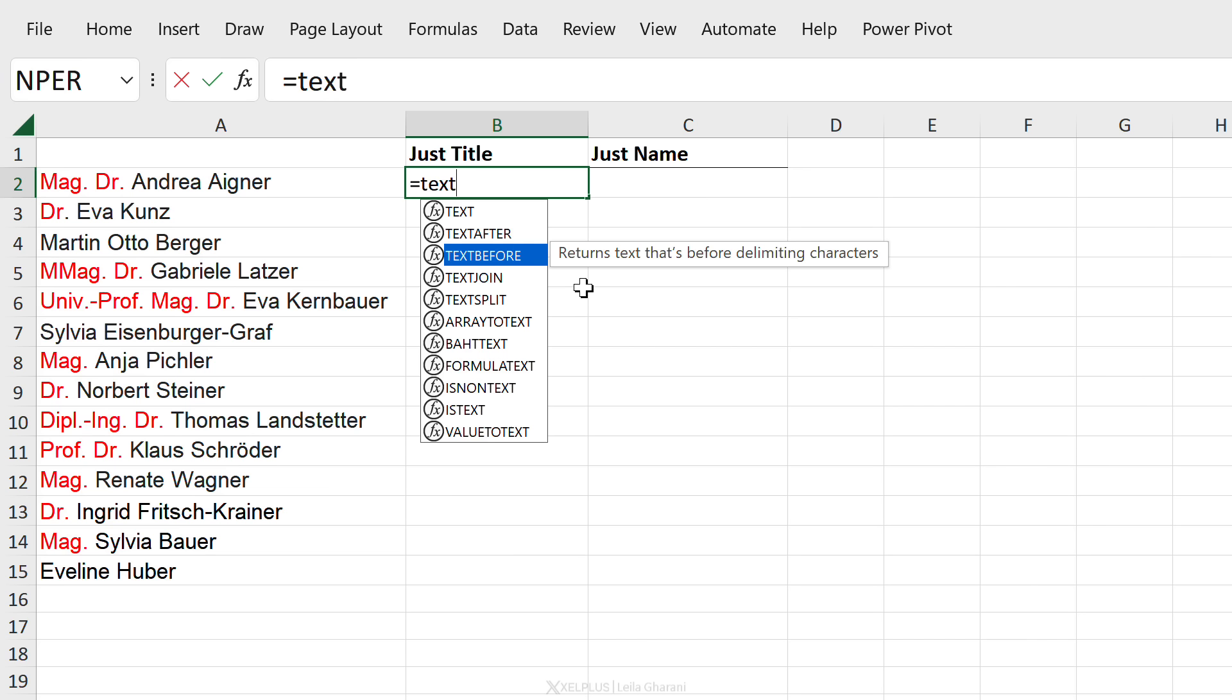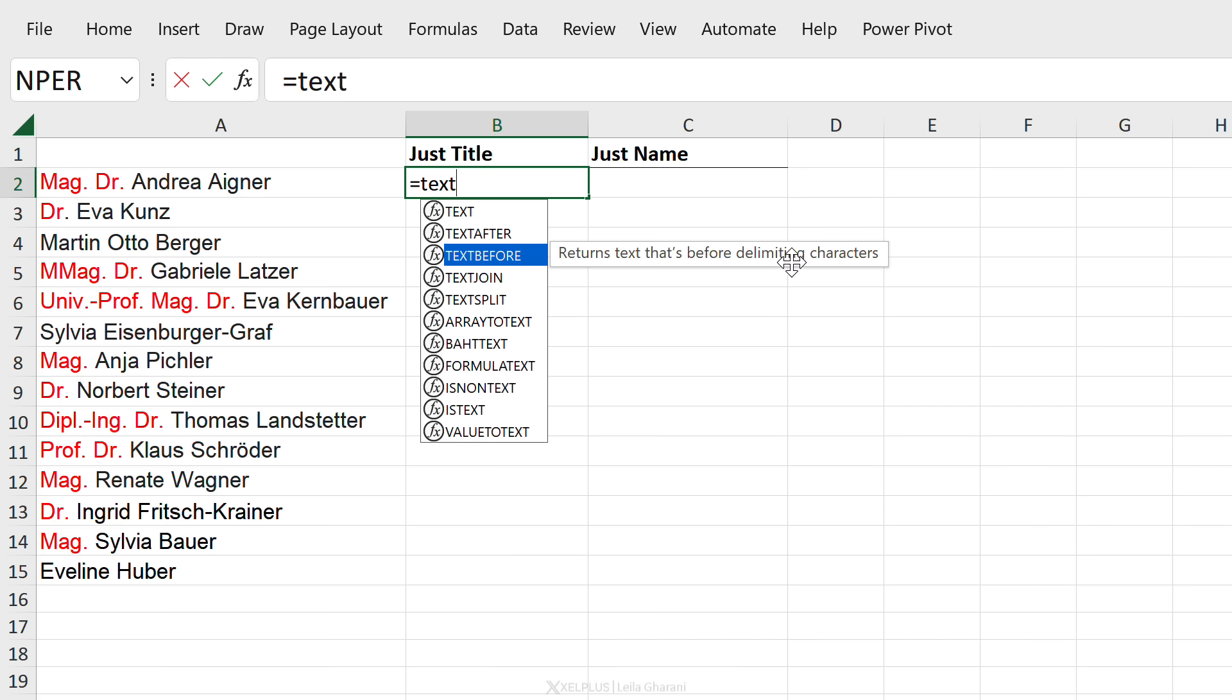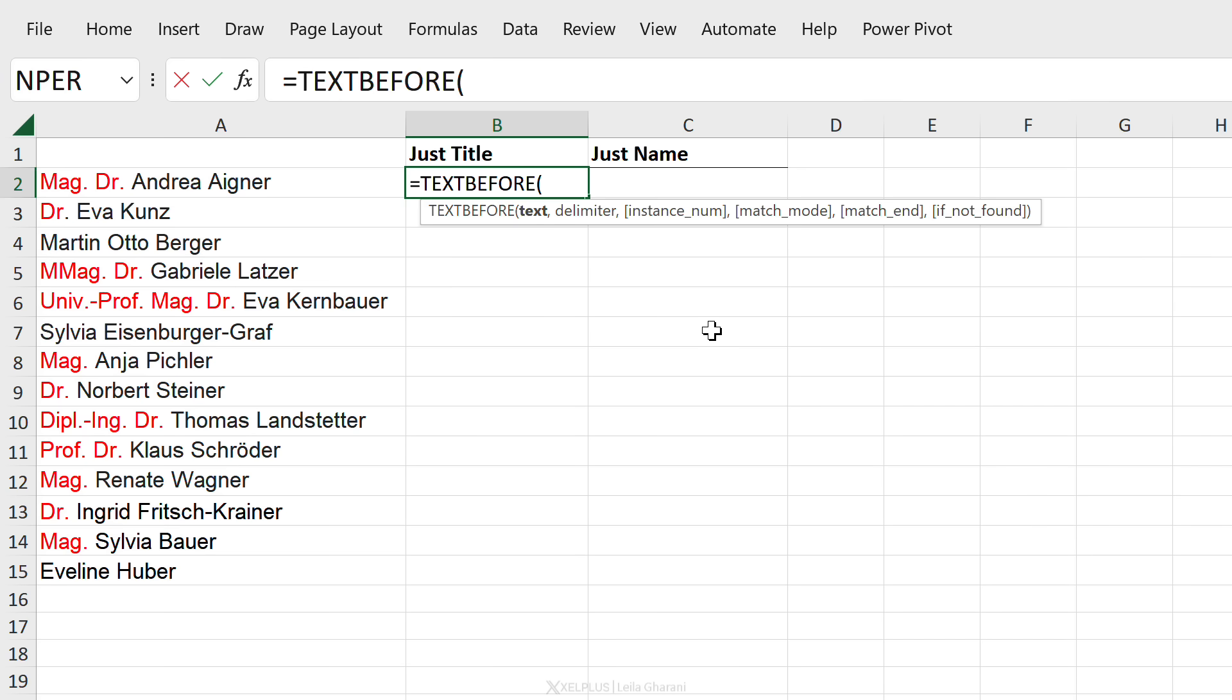So these are very simple and easy to use. TEXTBEFORE returns text that's before delimiting characters. Delimiting characters is basically any text or notation you have and you want to grab the text before that. TEXTAFTER does the same thing, it just returns the text after that character. So let's start with TEXTBEFORE and I'll quickly walk you through the basics first.